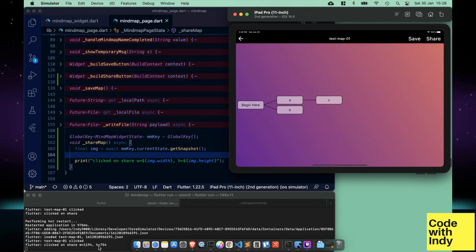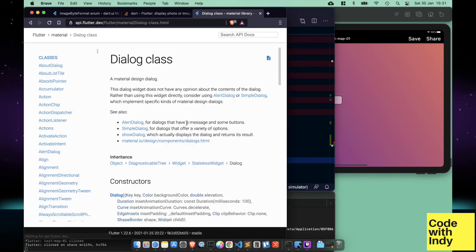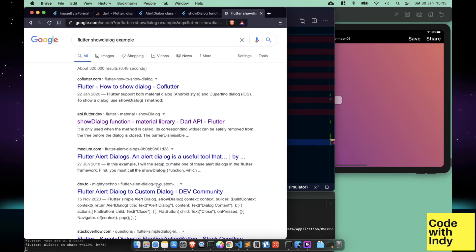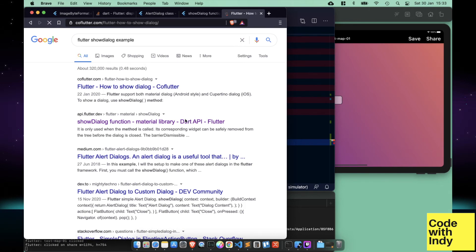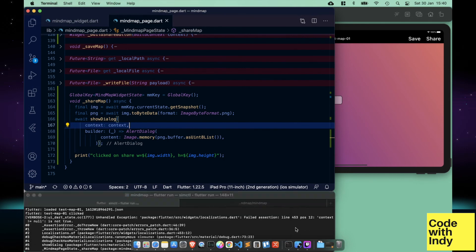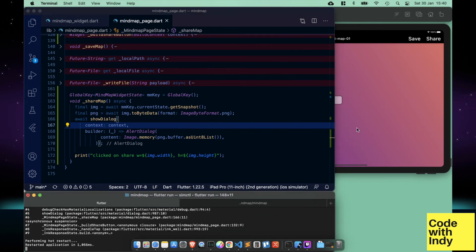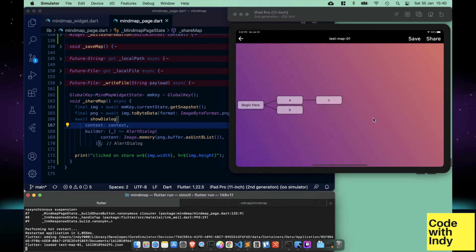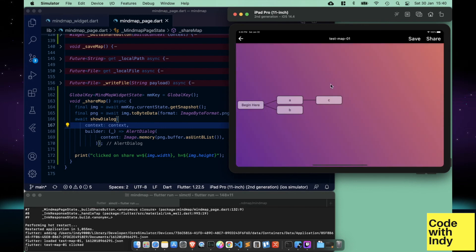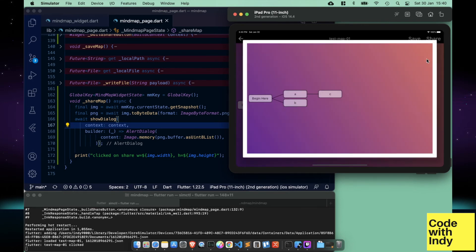Now we want to see the screenshot, just to make sure it actually captured something. So let's create an alert dialog and call showDialog on it. With a bit of wrangling, we can set the captured image to an image widget on the alert dialog. And presto — it works.